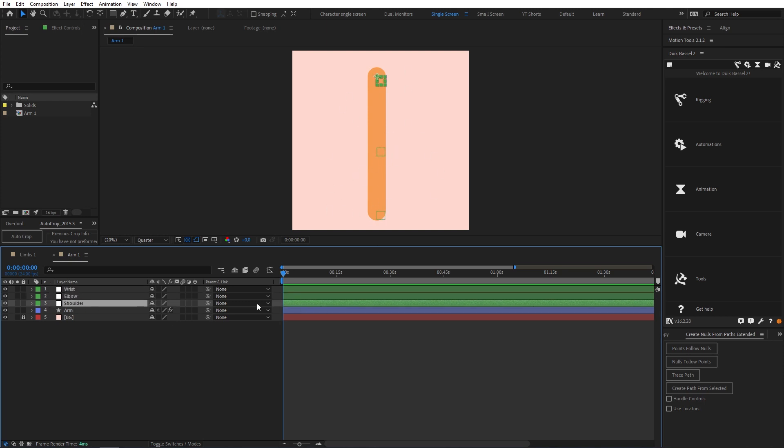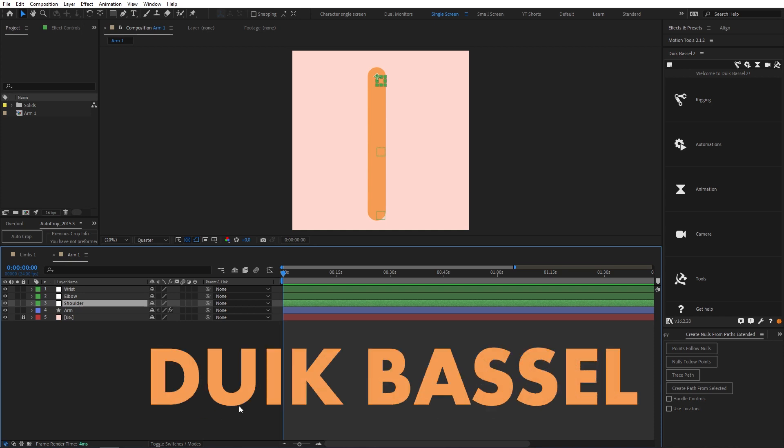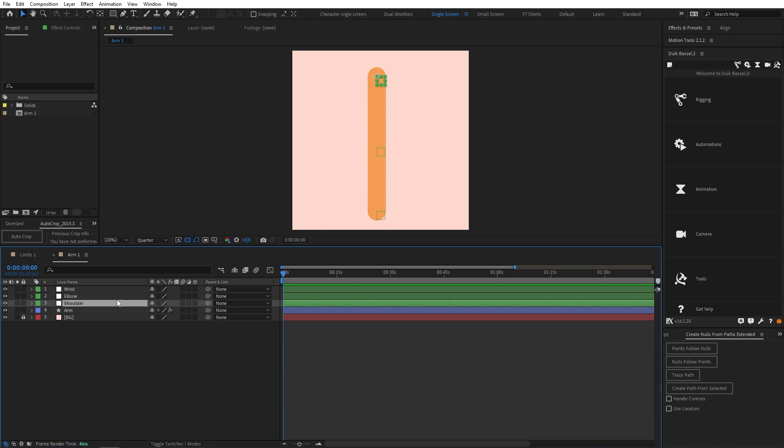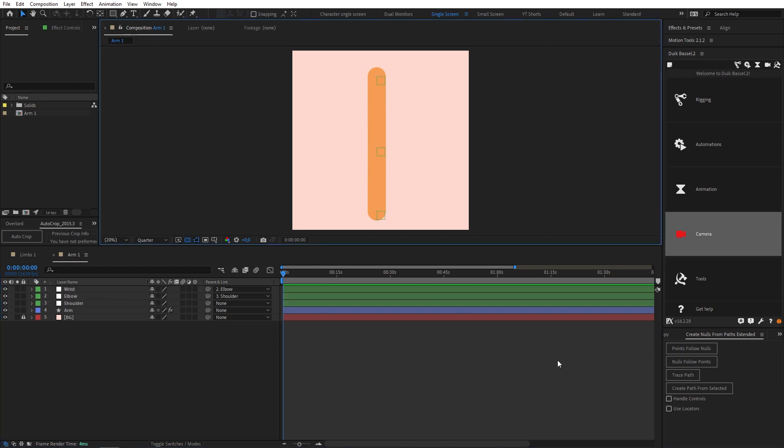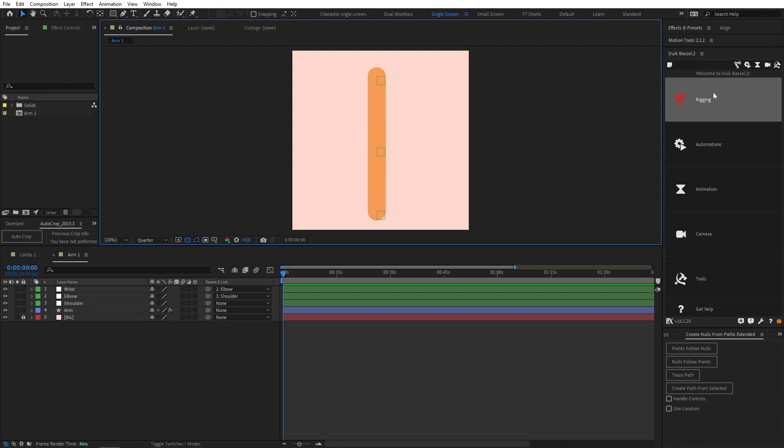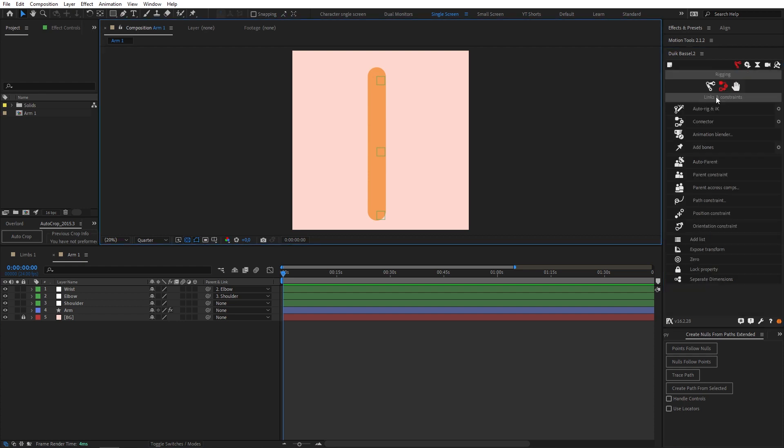Now we're gonna use the free plugin Duik. The link to download this is in the description if you need it. We're gonna start by parenting our wrist to our elbow and our elbow to our shoulder. Then in Duik we're gonna make sure that we're in our rigging tab and then in the links and constraints tab.